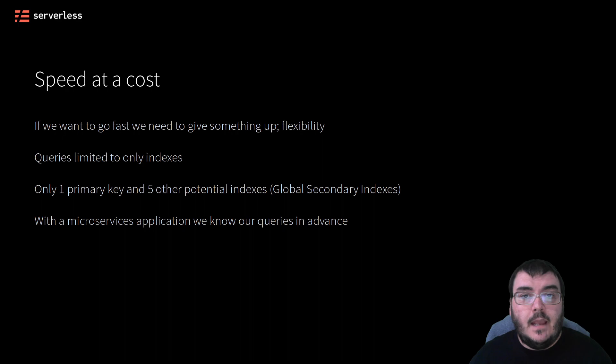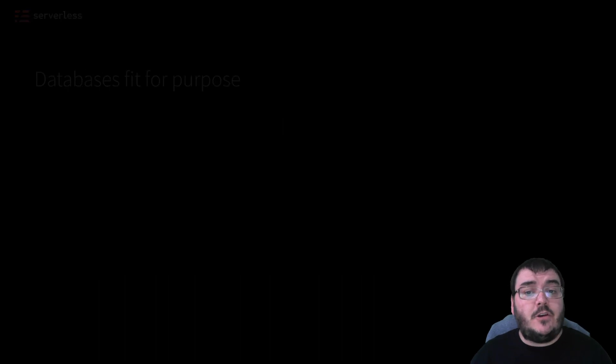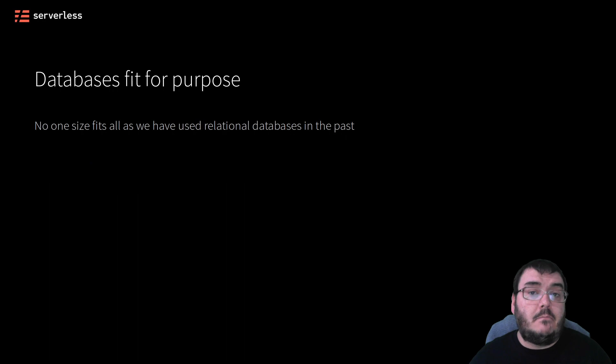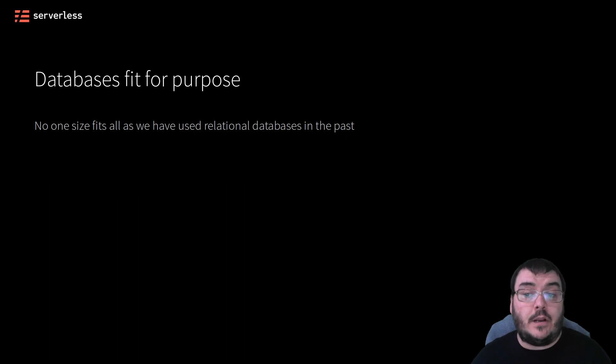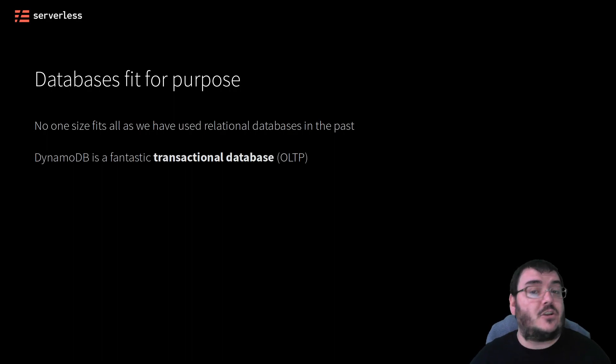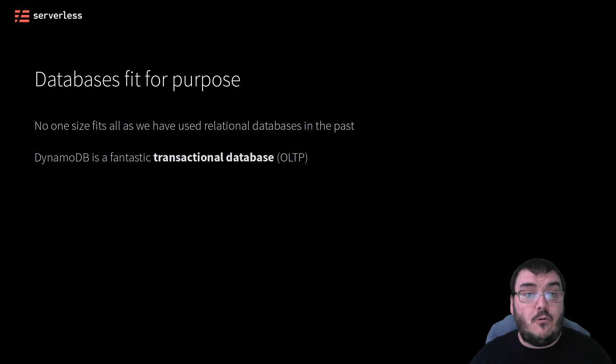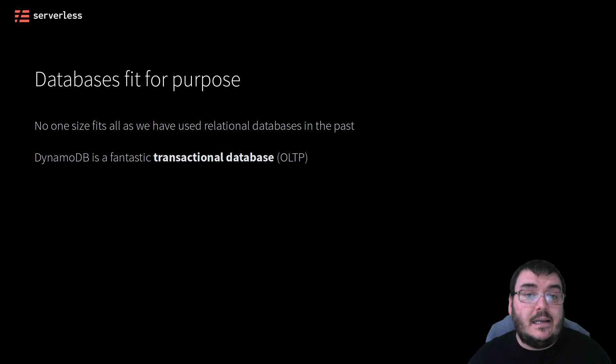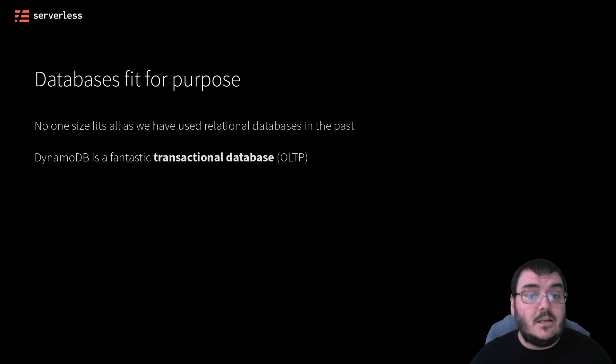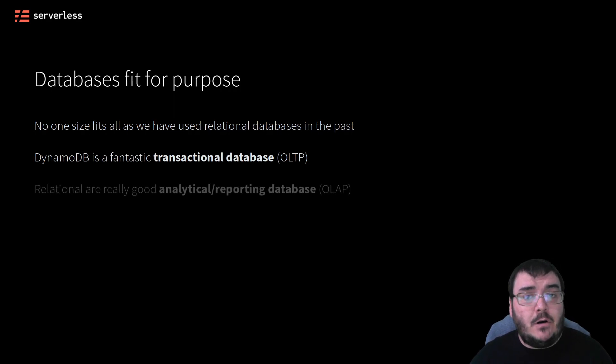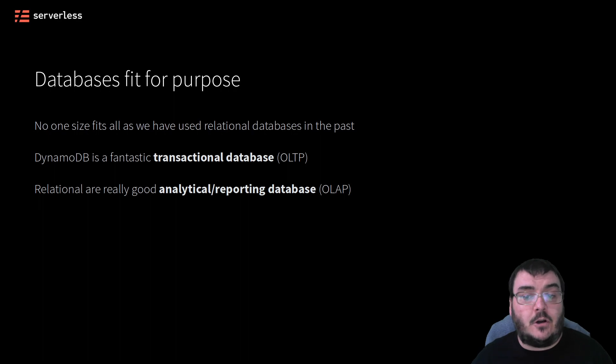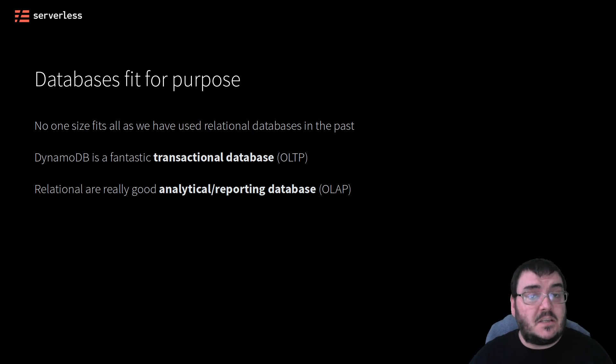You need to look at your database solutions as to what fits the right purpose. With DynamoDB's ability to scale, handle load, and guarantee query times, even if I wasn't writing a serverless application, I would consider it because it makes a really good transactional database for those quick queries we can plan for. Whereas if we require some way to build an analytical or reporting engine on top of the data to create reports specifically for users, a relational database will probably be better suited with its query flexibility.